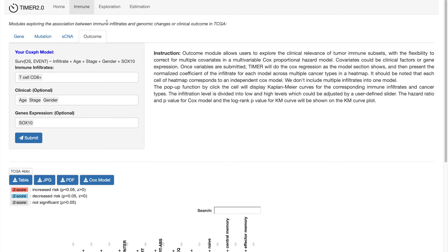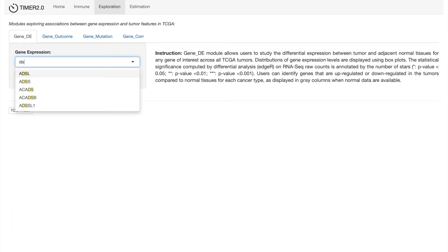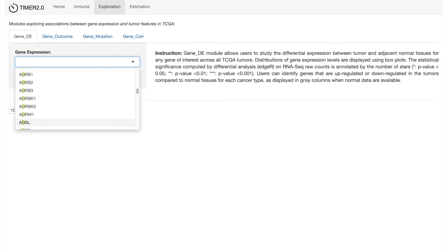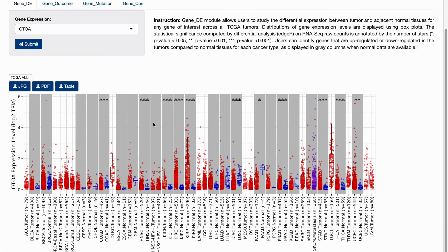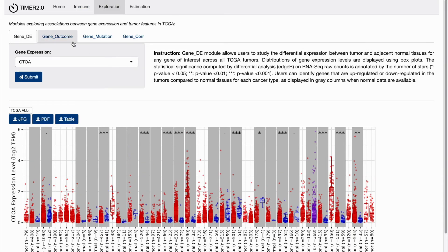Furthermore, TIMER2 has several modules for investigating non-immune related associations between tumor features in TCGA cohorts, found in the exploration component. For example, you can check differential gene expression between tumor and normal samples. Using a cancer testis gene, OTOA, as an example, TIMER2 outputs several box plots where red represents tumor samples and blue represents normal samples. We can see this cancer testis gene is significantly higher in tumor samples, consistent with the characteristic of cancer testis genes.